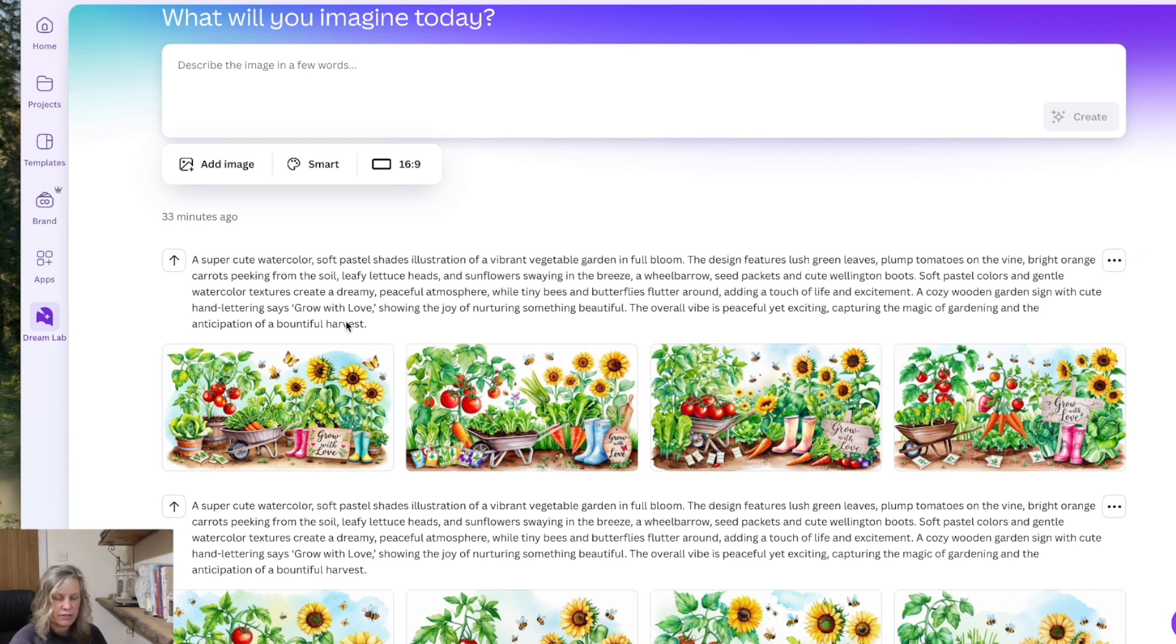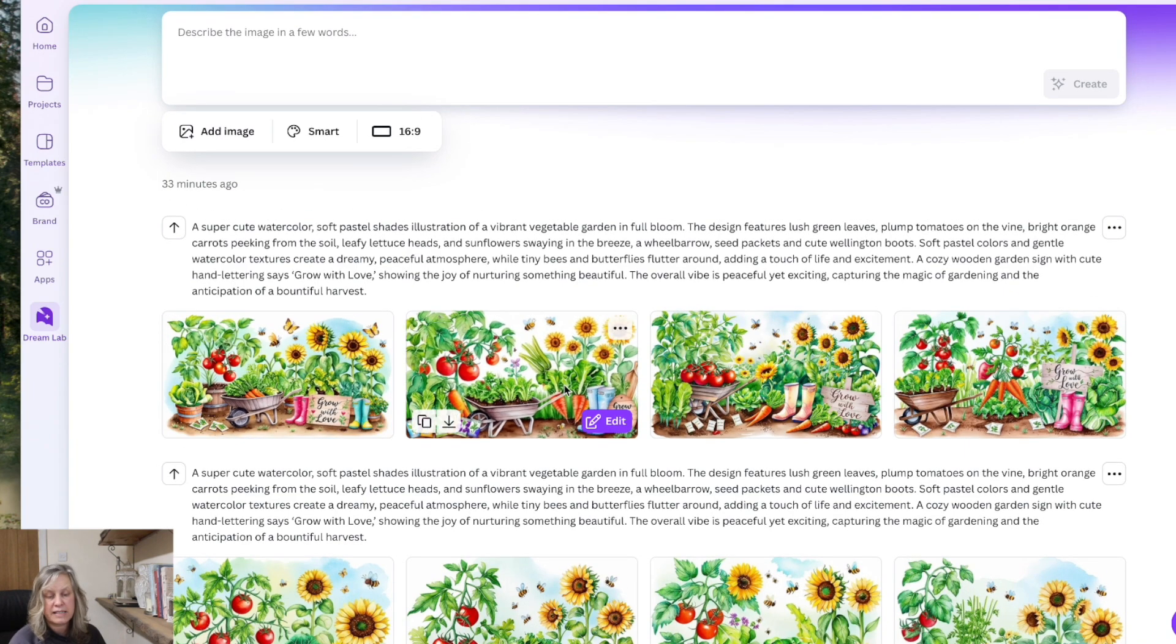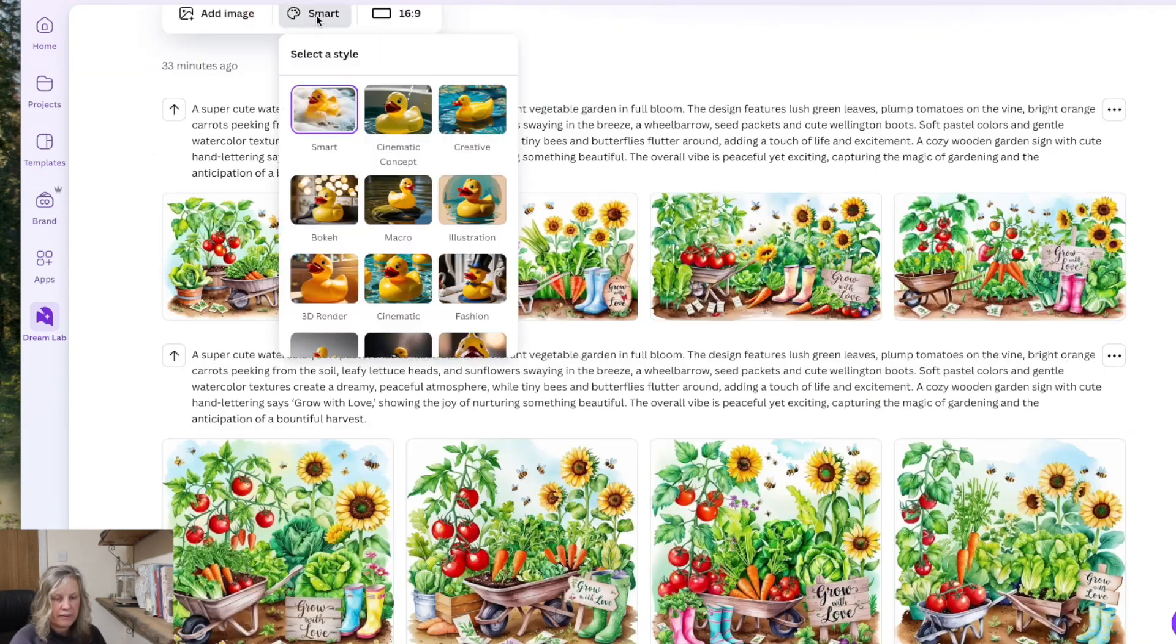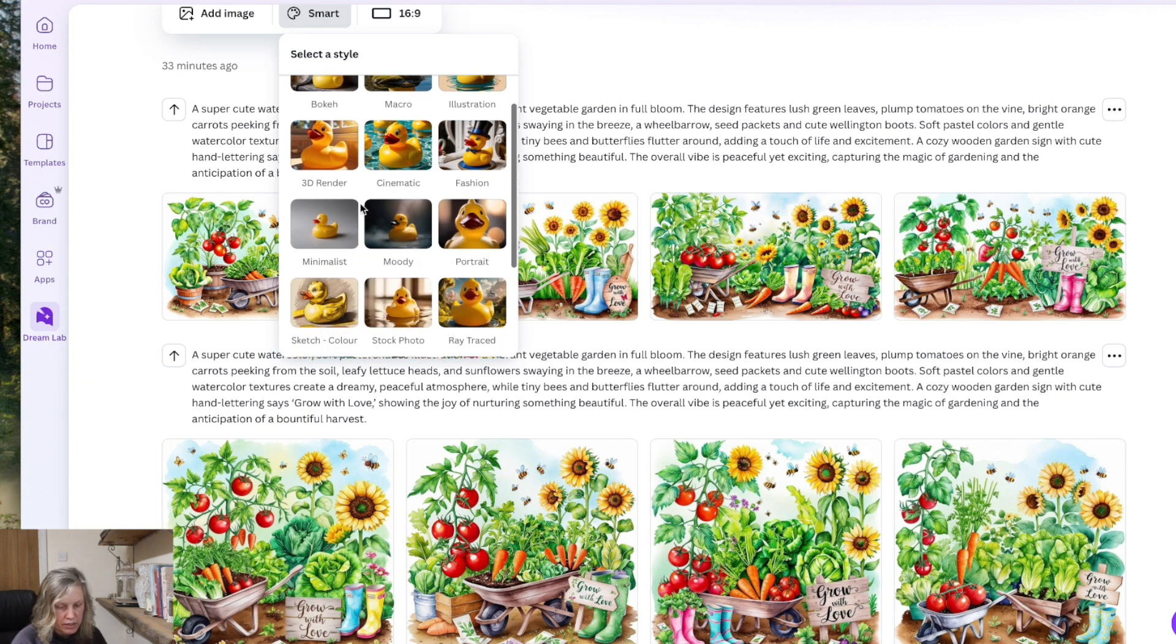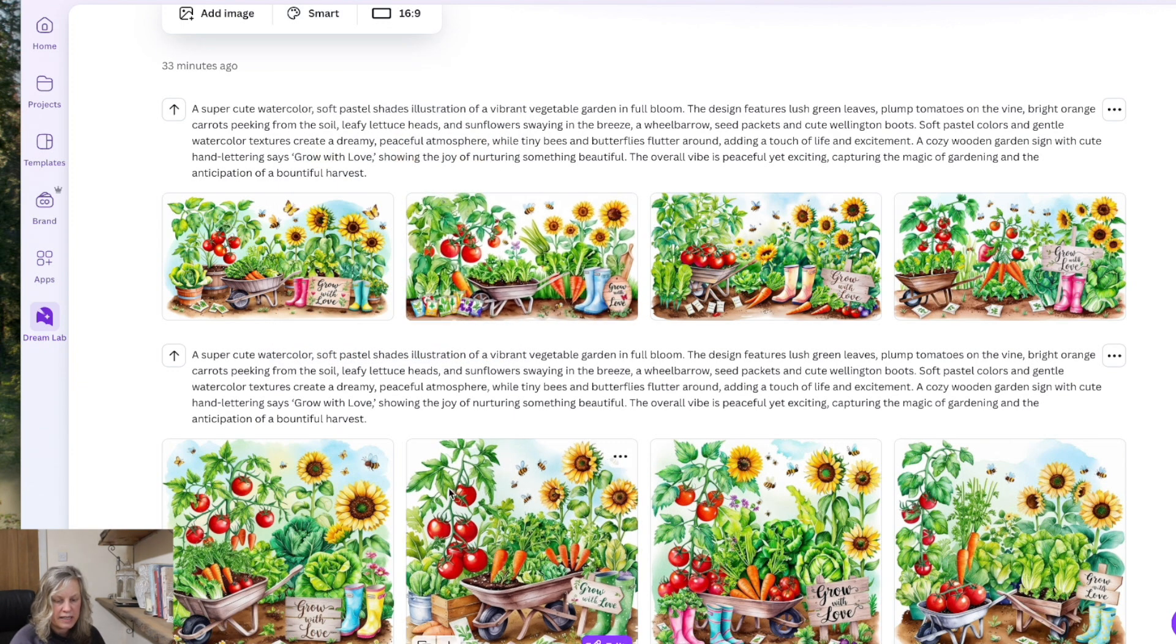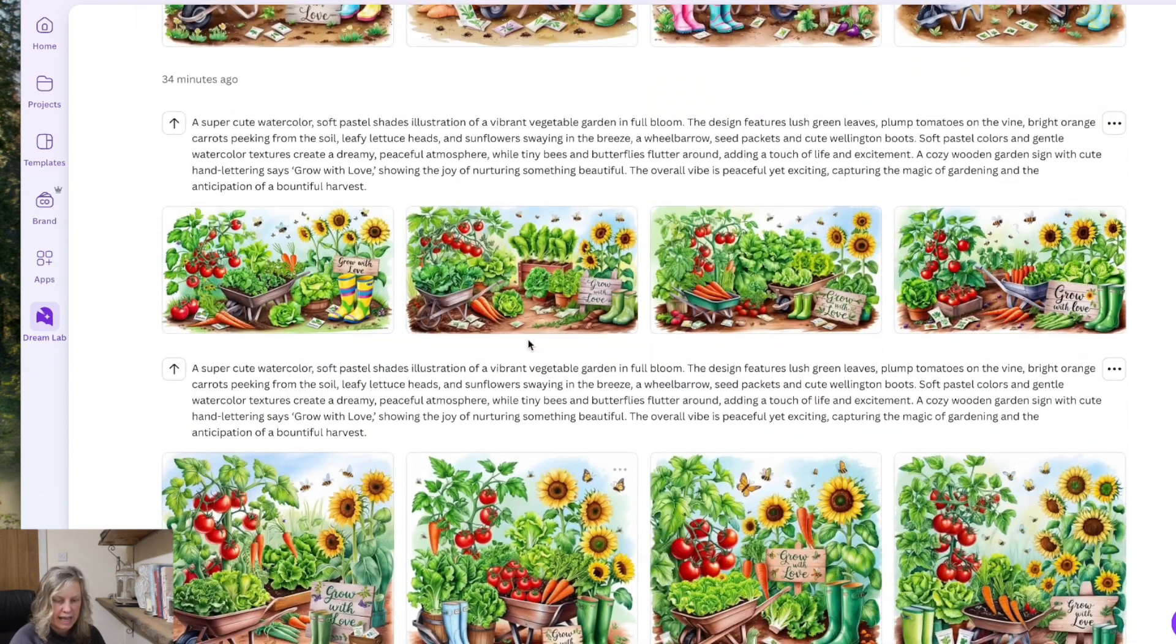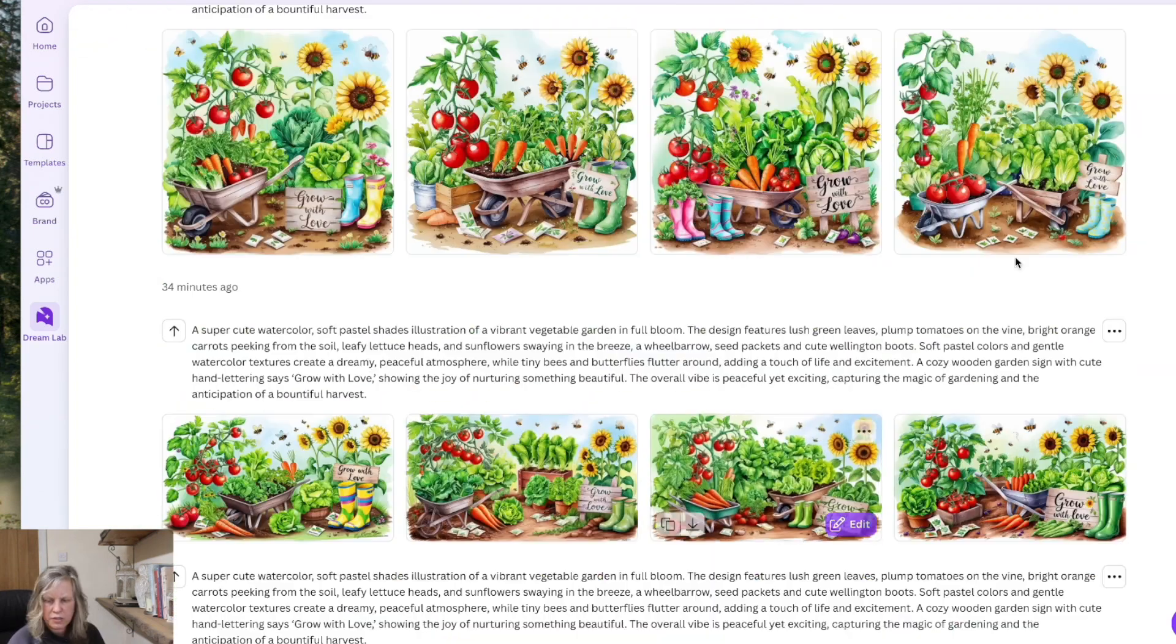But these are the results I got in the Canva Dream Lab. And I wanted to do some landscape and I also wanted to do some square ones. So here we have smart and wheels and I also use the sketch color. So these were the smart ones and these were the sketch. Not much difference really. It's just what you prefer.